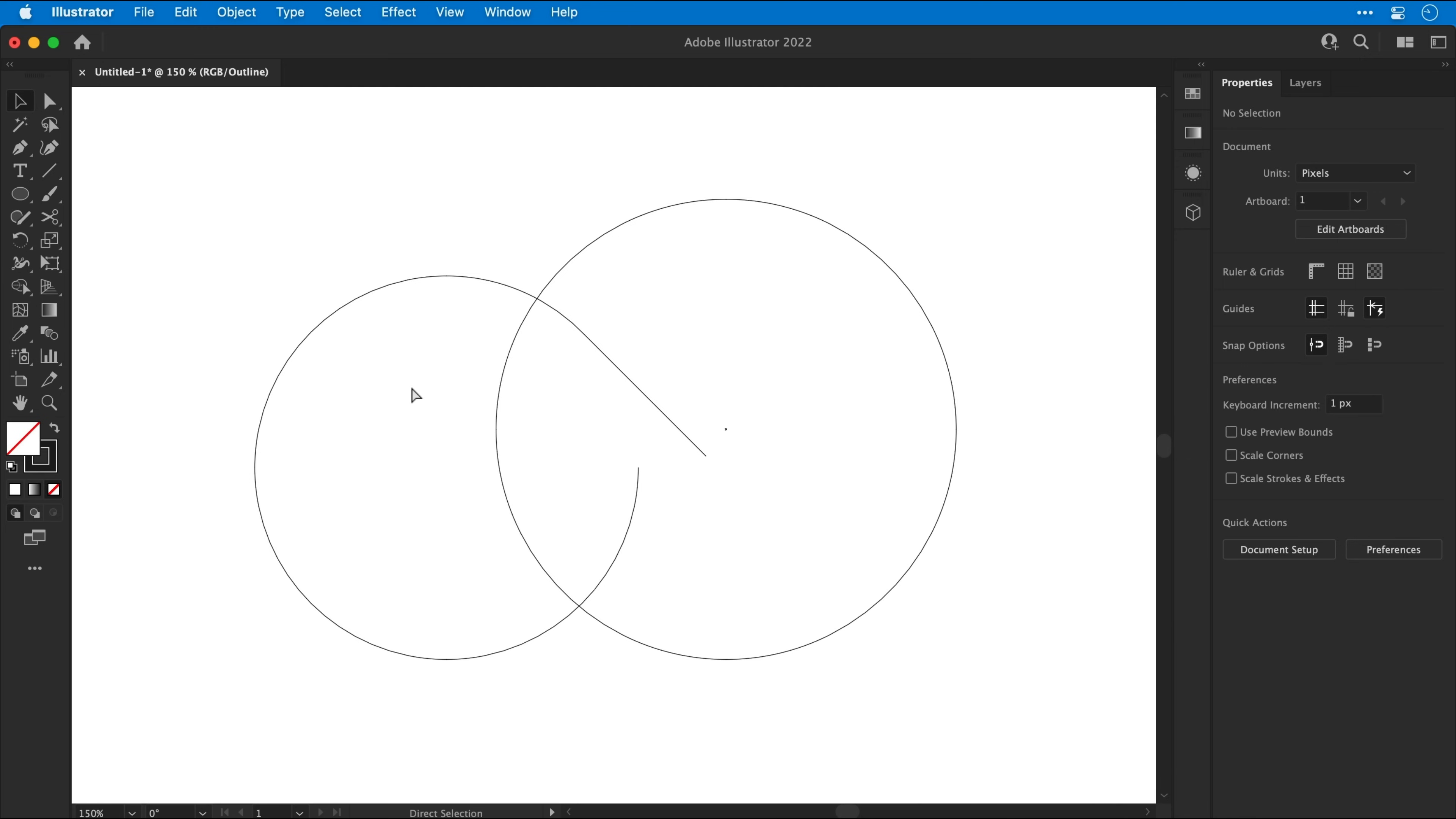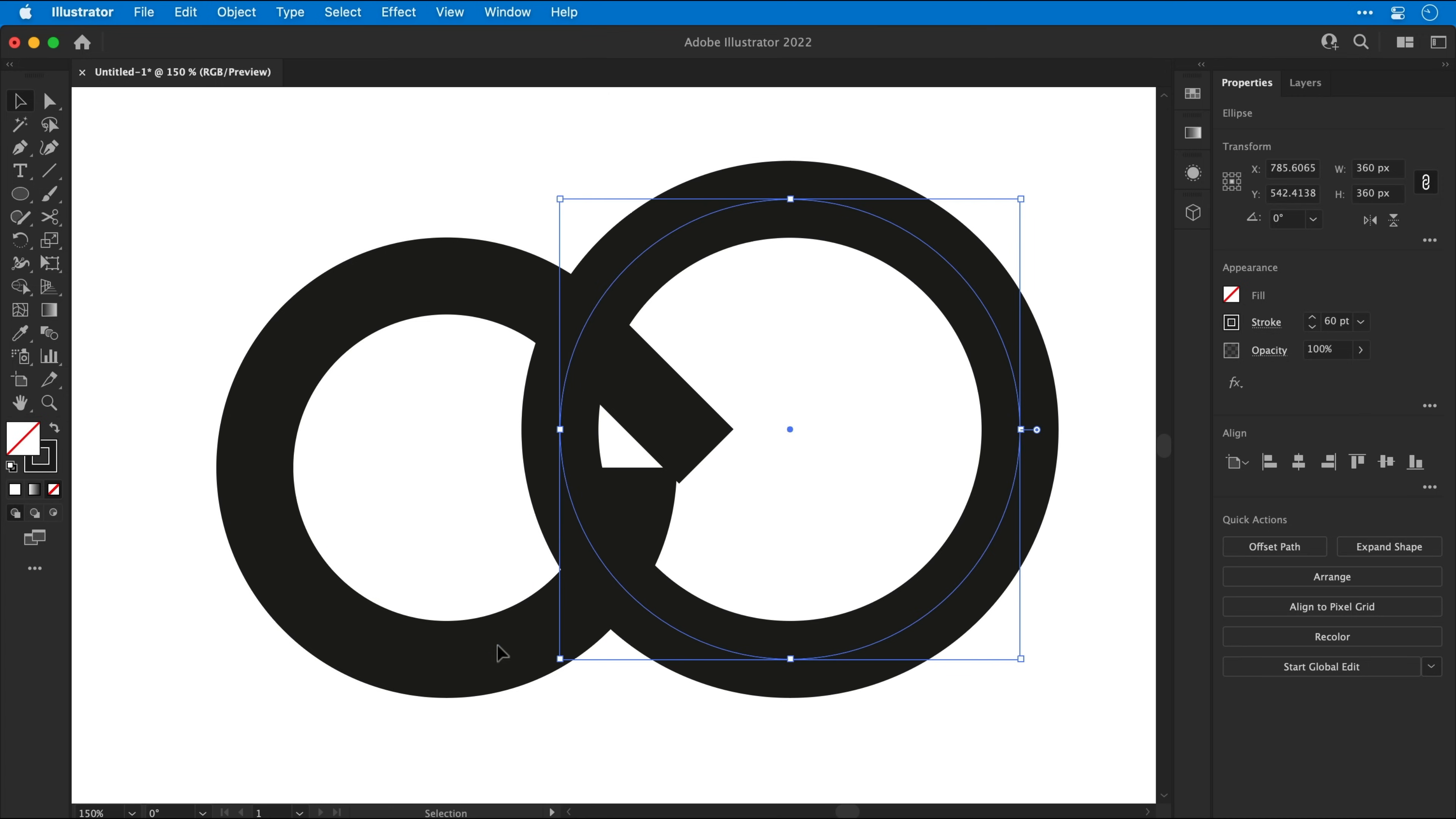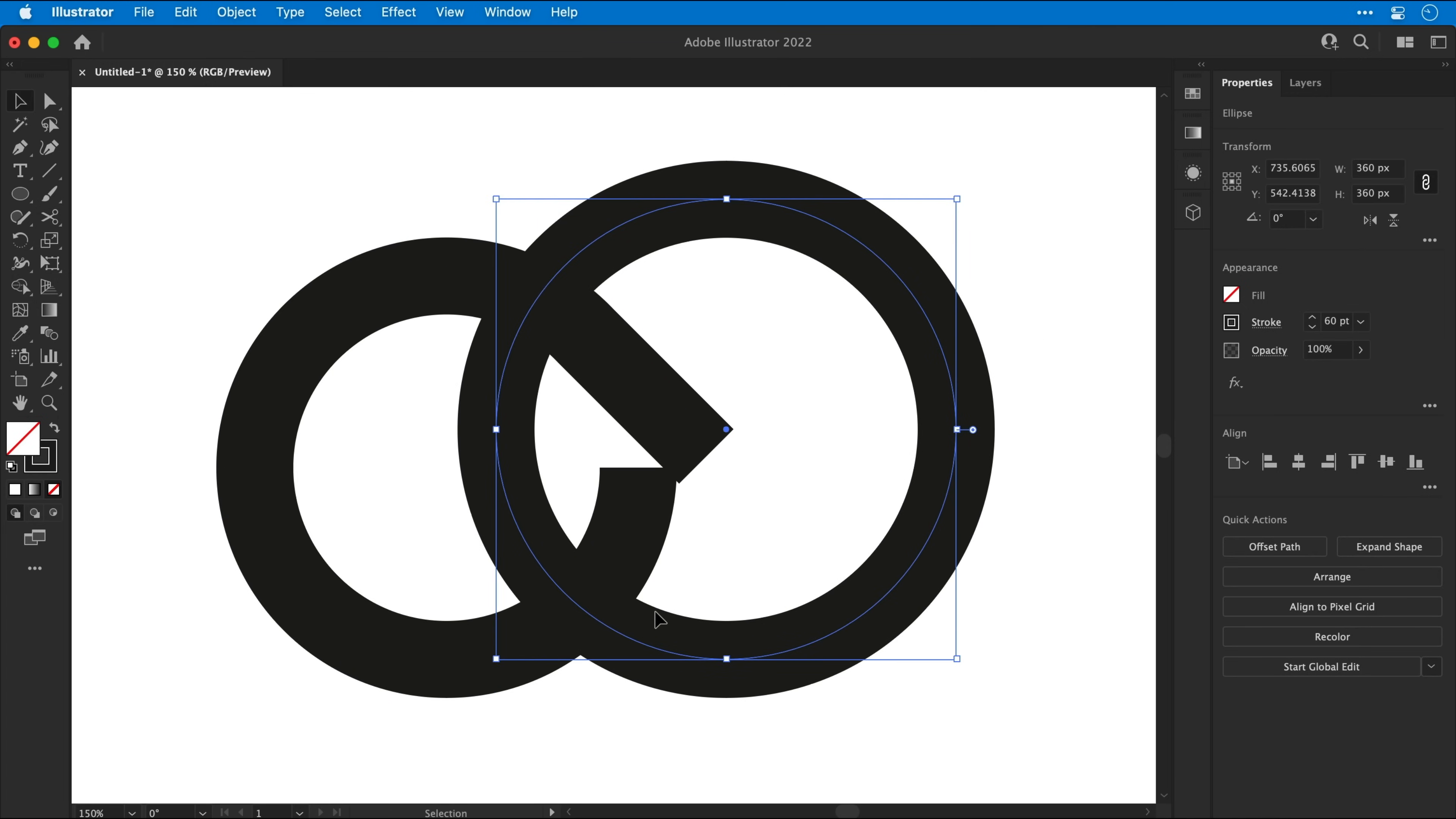Again, let's press Command or Control Y to switch back to preview mode. Now I'm going to select the bigger circle and hold Shift and use the right arrow key just to nudge this to the right. Again, let's grab the Scissor tool and make a cut where the two paths overlap. And now the cut's been made, I can hold Shift and use the left arrow key to nudge it back.